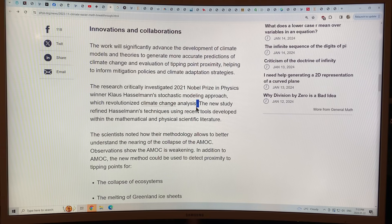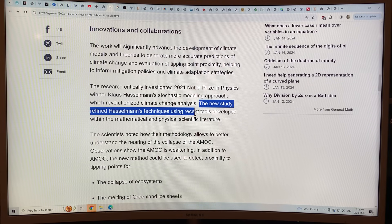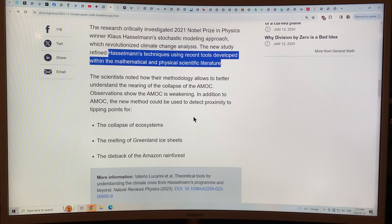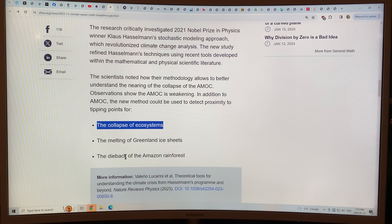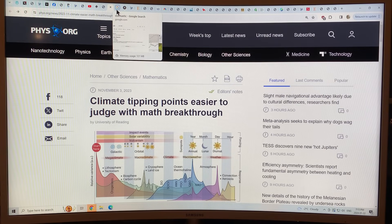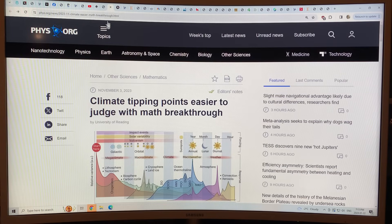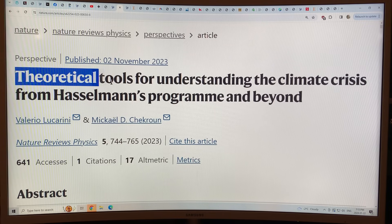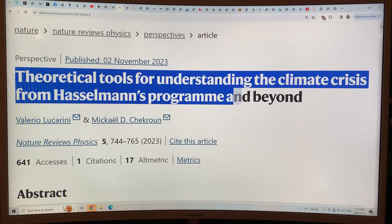The new study used Hasselman's techniques in climate. Hasselman's techniques generated new tools in the mathematical and physical scientific literature, and those techniques have been applied to climate in this new paper to try to detect proximity to tipping points — for collapse of ecosystems, melting of Greenland ice sheets, dieback of the Amazon rainforest, and the collapse of the AMOC and other tipping points.